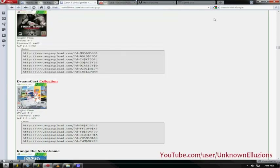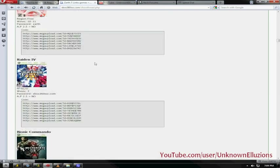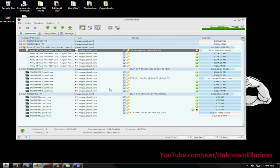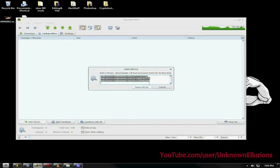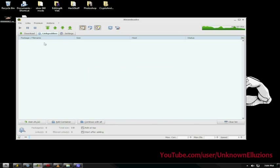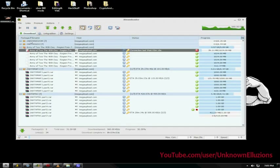Step two is using a program to download a large amount of files, because when you have six or seven one-gigabyte URLs, that takes a while to download. Most people on this website use MegaUpload or FileServe. I recommend a program called JDownloader — as you can see right now I'm downloading Army of Two: 40th Day, Mafia 2, and Fable 3. You just copy and paste the URLs for that game, hit 'Parse URLs,' and it shows up in the link grabber. Hit 'Continue with All,' go to your download tab, and hit play to start downloading.